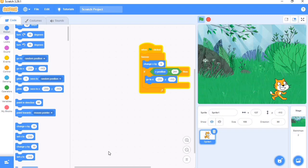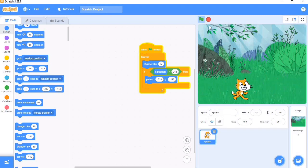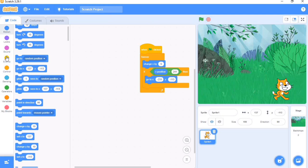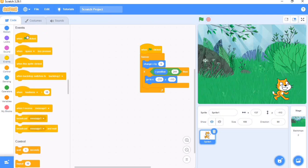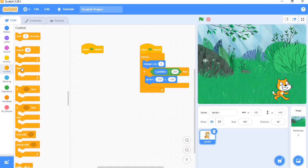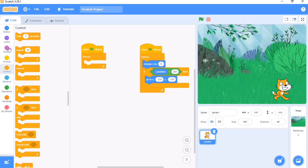So today we want to make our cat walk. How do we do that? We do that by creating another code. So we bring out a Forever block. It's a very short code.